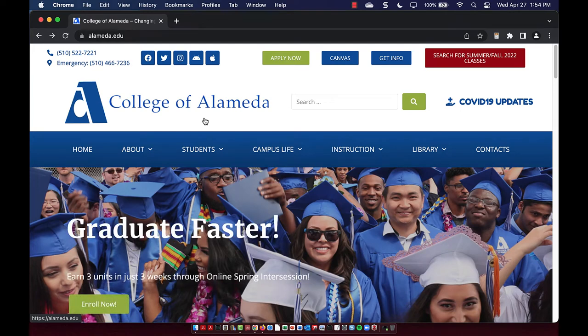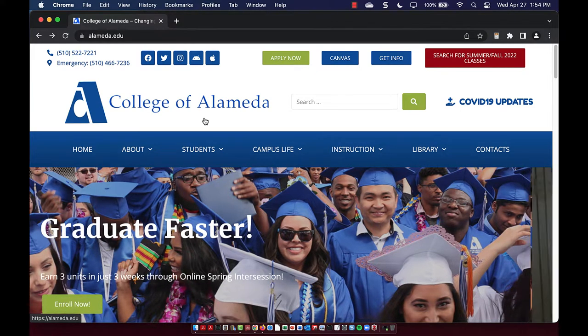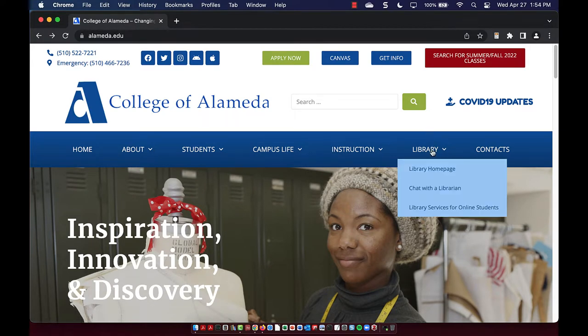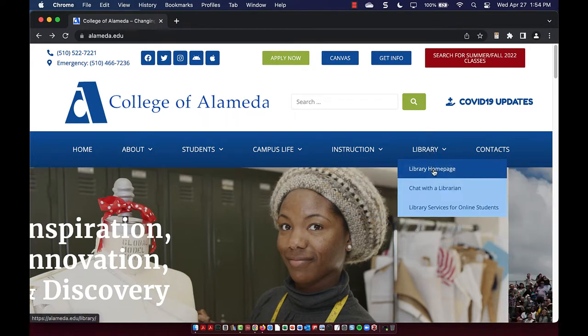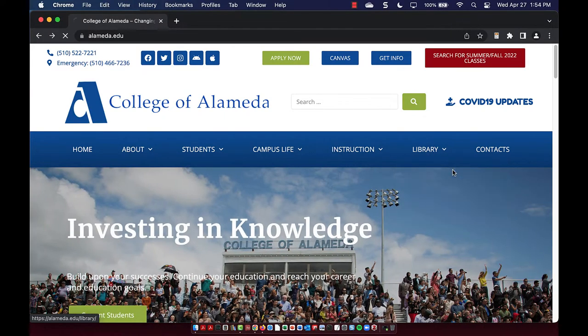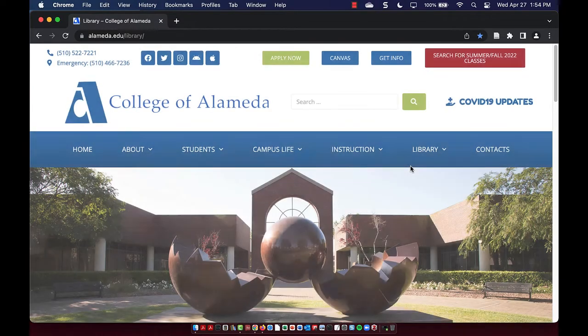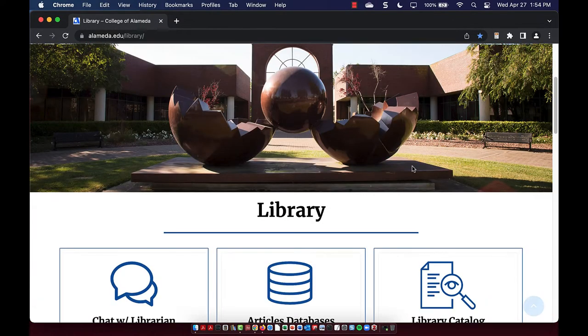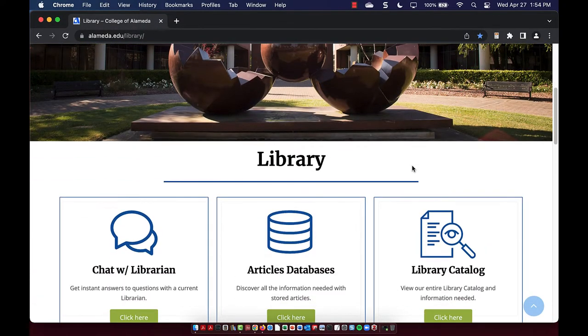Hi and welcome to a quick tour of the College of Alameda library website. So I'm on the College of Alameda website. If I hover over library and select library homepage, here's what the College of Alameda library website looks like.